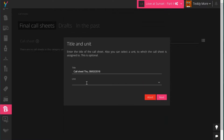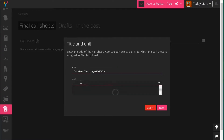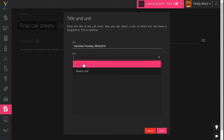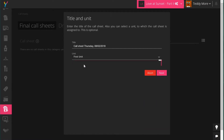We click next and now Yamdo will ask if there is a special title for this call sheet. You can edit and change this — maybe you want to put in that it's Thursday. Then you can choose the first or second unit, whatever unit you have created in Yamdo. In this case let's choose the first unit and click next.